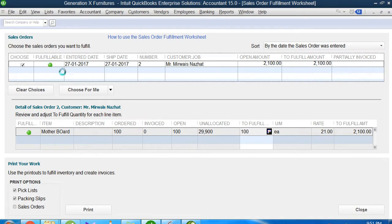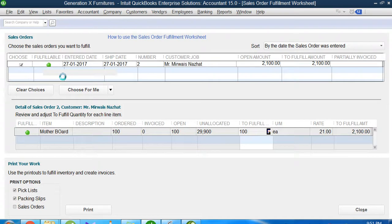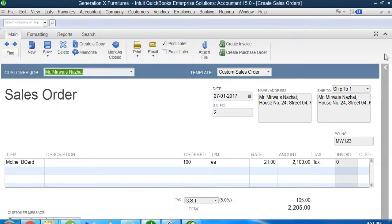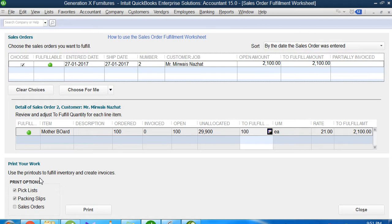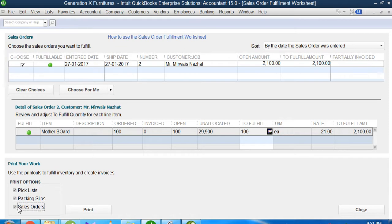Once I select this one, I will come to the Print Your Work option. QuickBooks has given me options: if I want to print the sales orders that were created, I can check this one. If I want to print the packing slip, which will be pasted on the parcel and delivered.